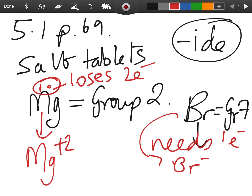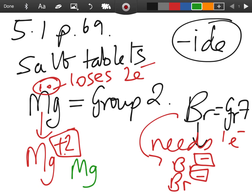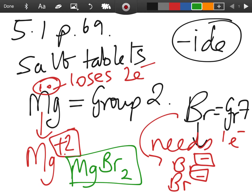Bromine has seven electrons in its outer shell, so it needs one electron to achieve a stable configuration and satisfy the octet rule. Bromine becomes Br⁻. Now remember, the sum of the charges on the ions has to add to zero. Plus two minus one gives plus one, so I need a second Br⁻ so the charges add to zero — plus two minus two. The formula for magnesium bromide is therefore MgBr₂.